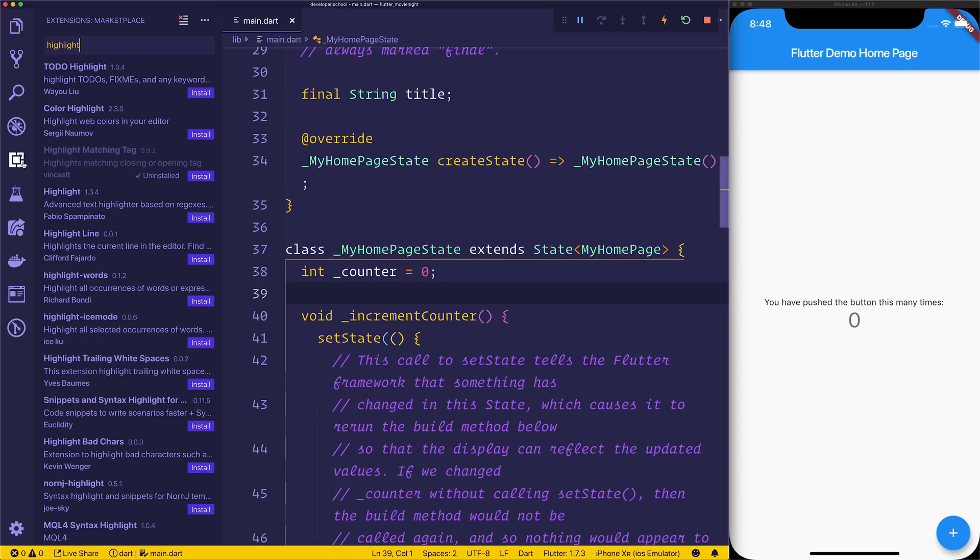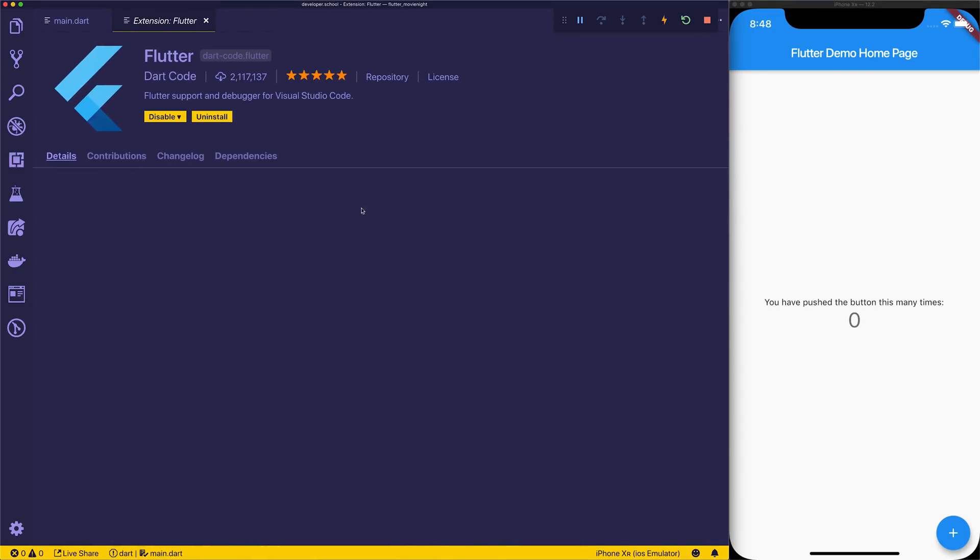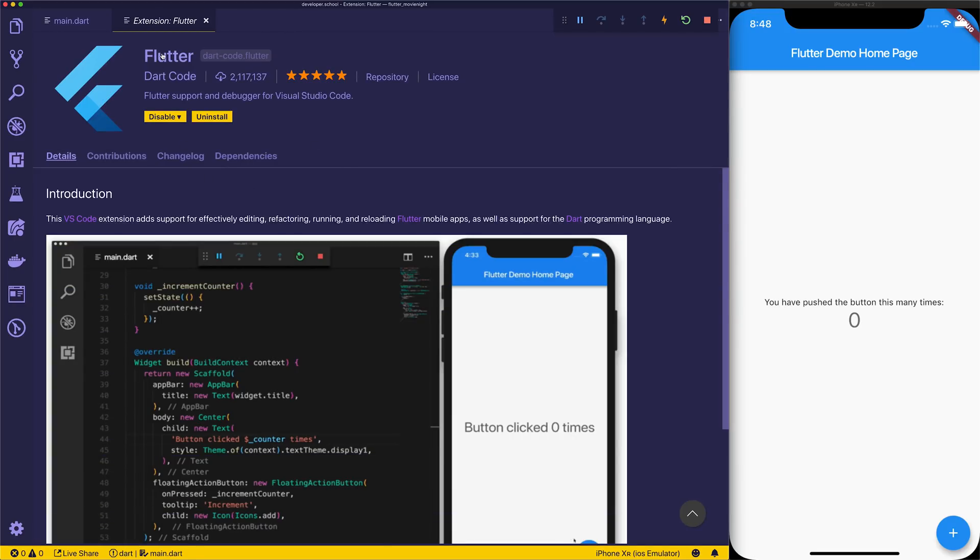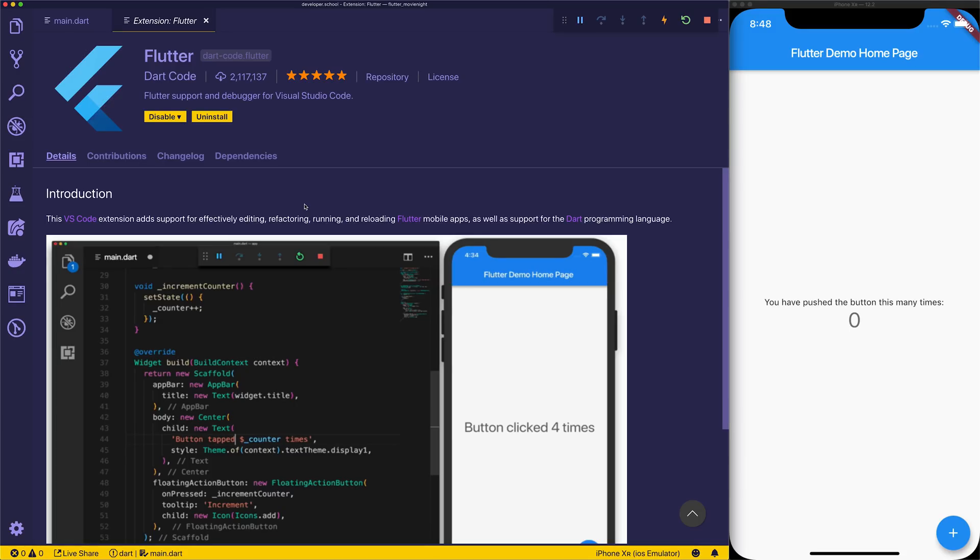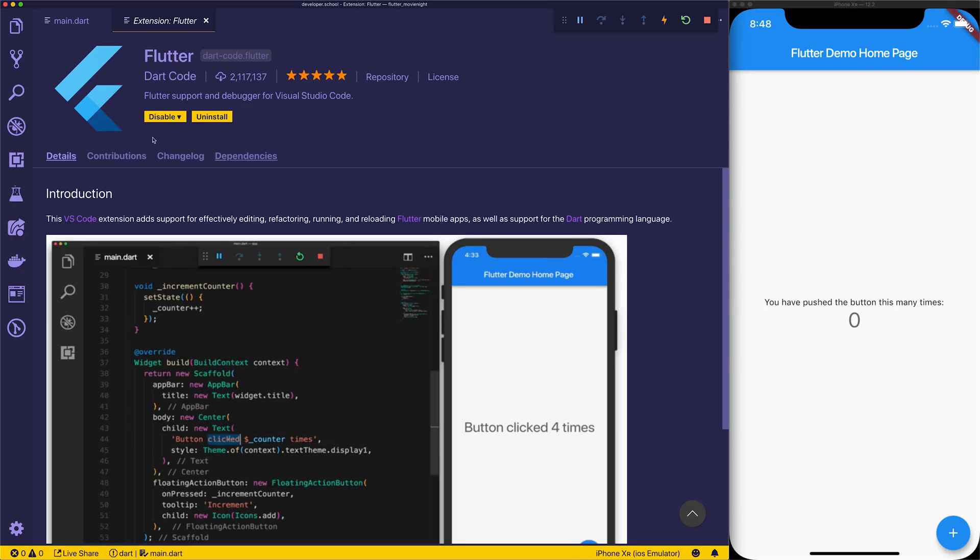Starting off with the first extension, we're going to scroll to Flutter and type it in. We'll see that we have, of course, the Flutter extension. If you're a Flutter developer already, this is certainly old news for you. This essentially allows us to hot reload, run our Flutter application within VS Code, refactor, and add new widgets really easily. It's a perfect extension I would absolutely recommend downloading.